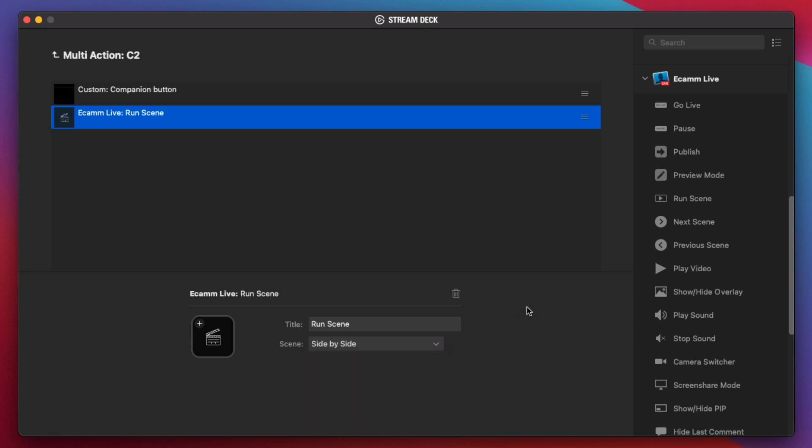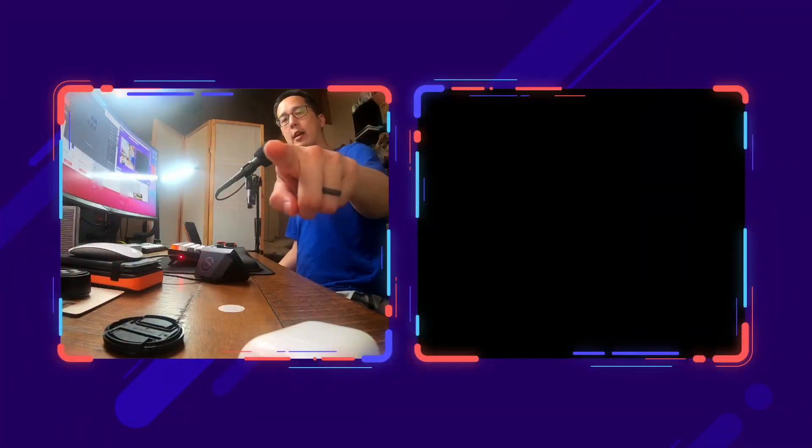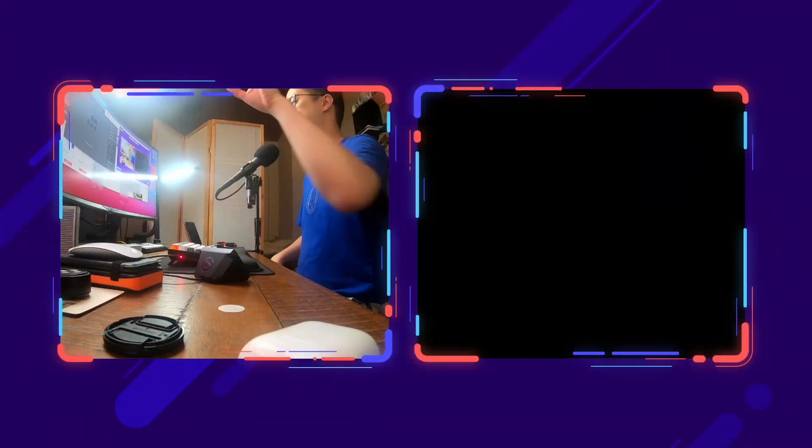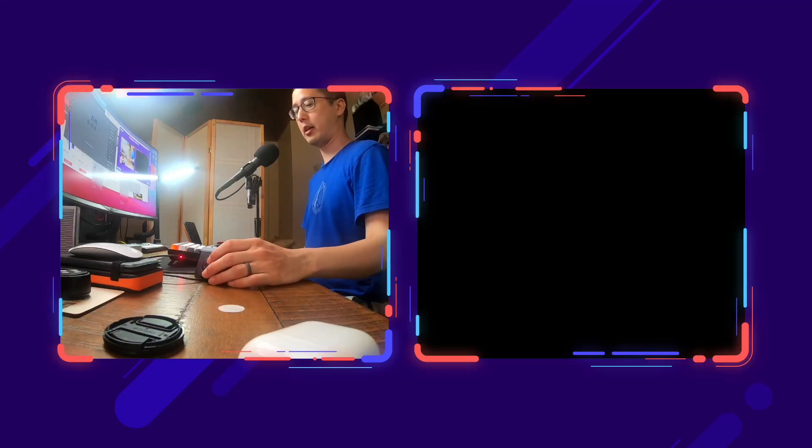So let's see this in action. So now we're back to main scene, camera 1. And I'm going to hit C2 on my stream deck here. And it should switch to the side camera here and the side-by-side scene. I'm going to hit C1. We're back to the main view, main scene, main camera.